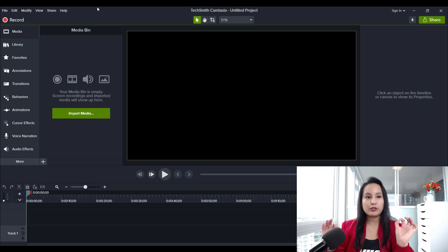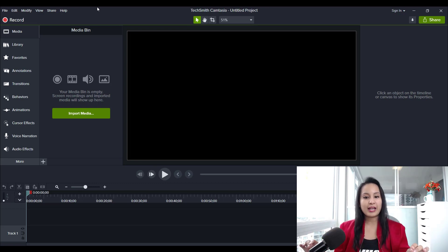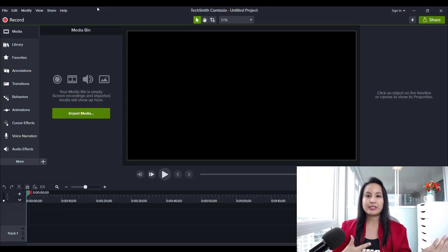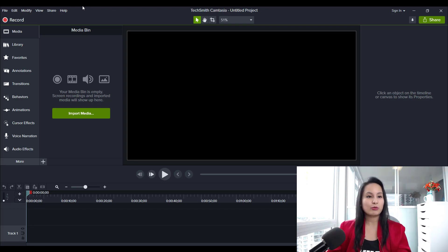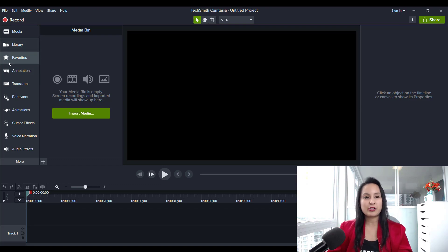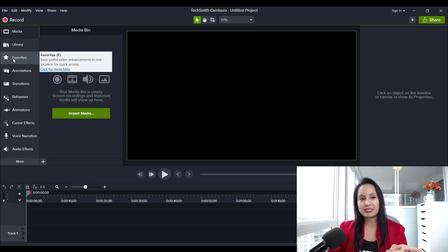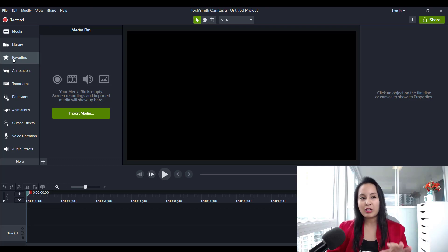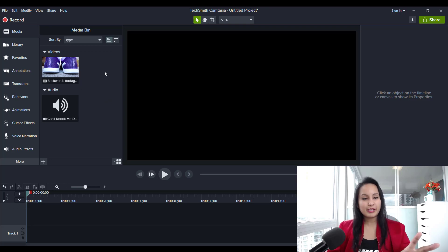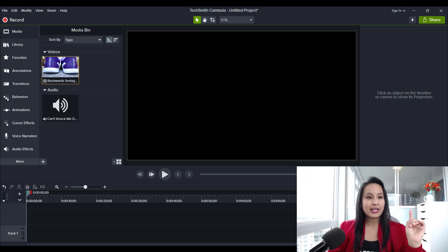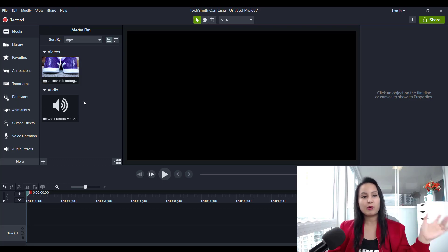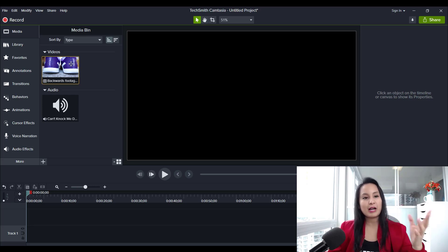We're now in the new Camtasia 2020 dashboard. I'm going to be switching back and forth from the 2019 version and the 2020 version. You'll know it's the 2020 version if you see the Favorites tab on the left-hand side — the 2019 and previous versions don't have this. I've got some media preloaded here — one video clip and one audio clip. You'll notice right away that they've been separated in the media bin, with videos and audio now split. Before they were put together, but now it's more clear.